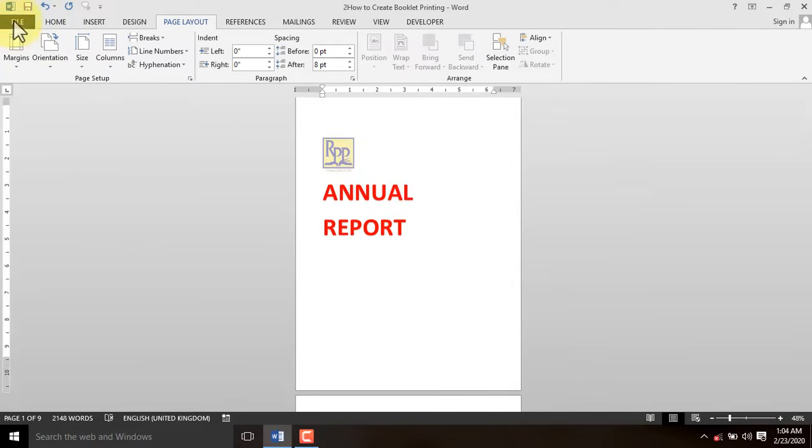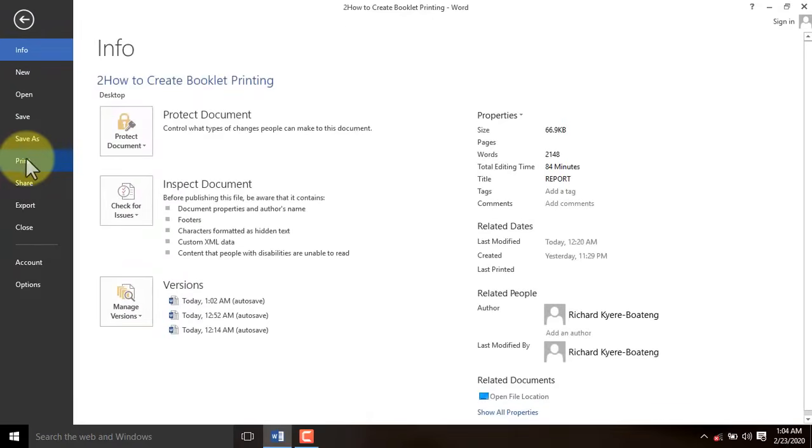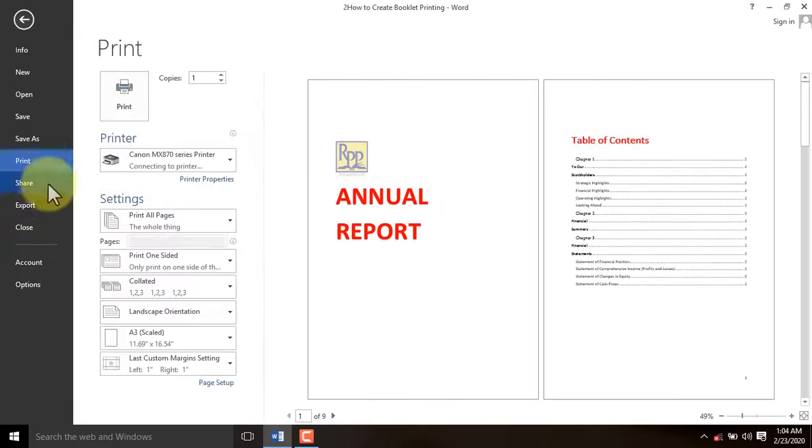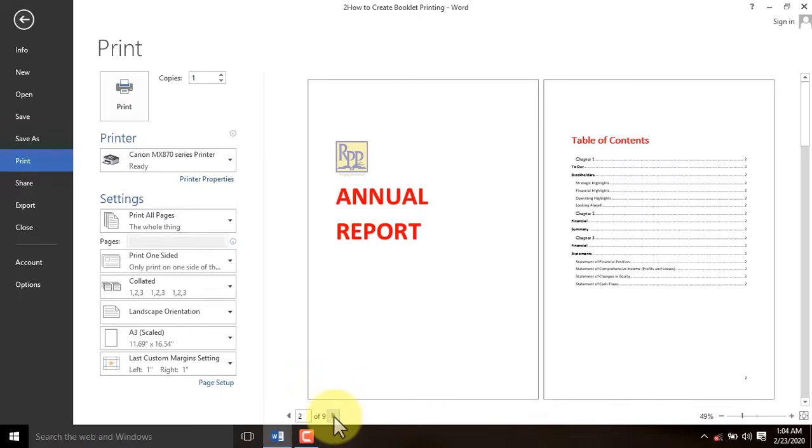Click File, navigate to Print and use the arrows to scroll through your pages.